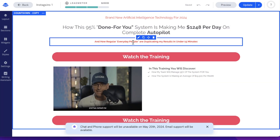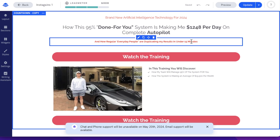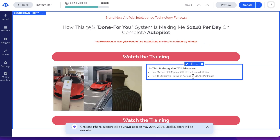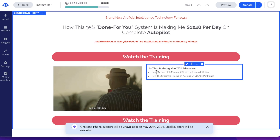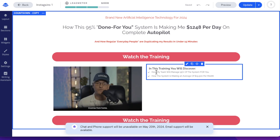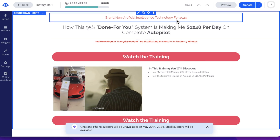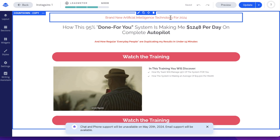And then you want your sub-headline — here we've got 'how regular people are duplicating my results in under 15 minutes.' You want to have some kind of time limit on there. Also down here in the sub-headline, you want to have some more benefits. You always want to be talking about benefits — you don't want to be talking about the process or the intricacies of how your product works. You want to focus on the end goal, the benefit for that user. So you have some more benefits down here.